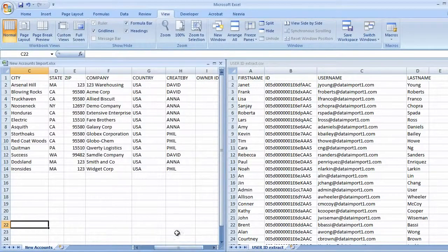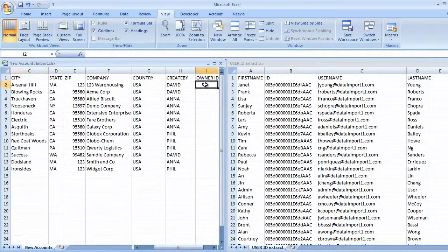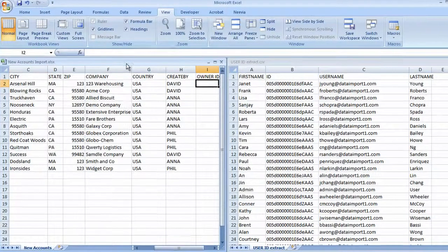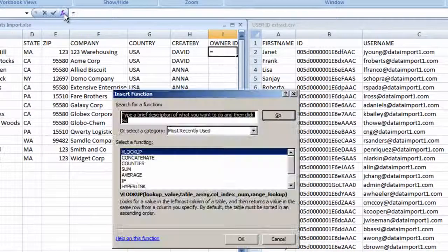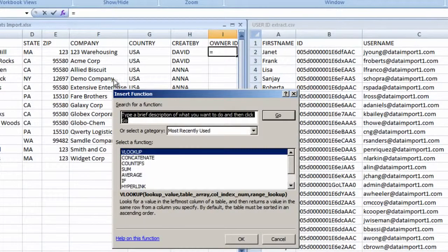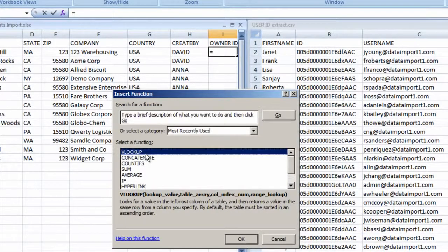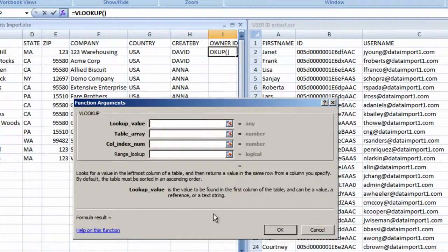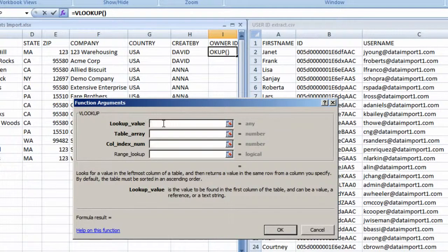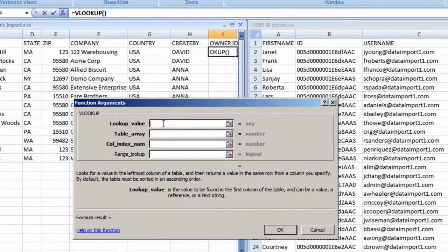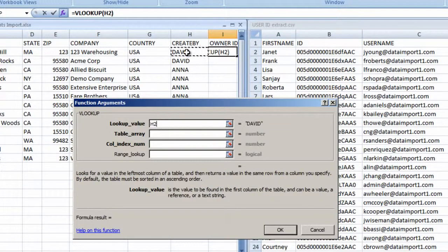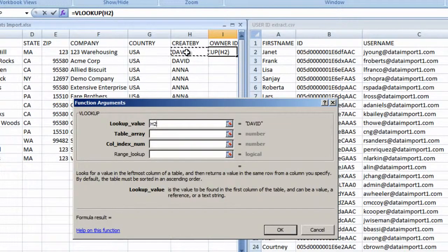We'll start in the first cell here, next to David. Click the Function button and find VLOOKUP and click OK. Click into the first field, Lookup Value. This first field is asking what value should I match with the lookup table. We want to match David, so click that cell, and the cell address is written into the field.